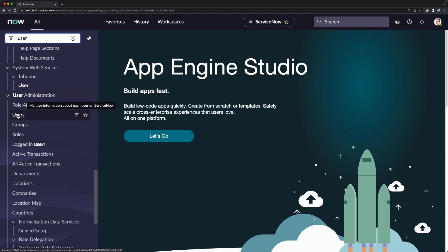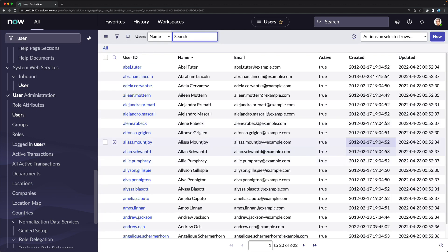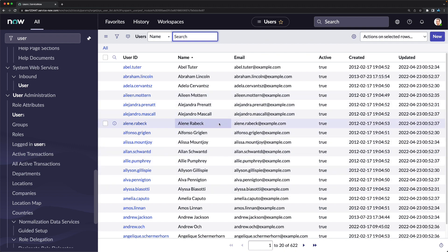Clicking on Users shows the list of users available in this instance. These are all demo data provided by ServiceNow with personal developer instances. In a real organization, you will not have this demo data — instead you will have actual users of that organization, be they employees or other associated users.